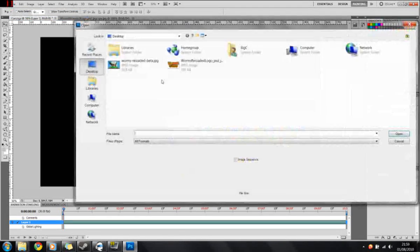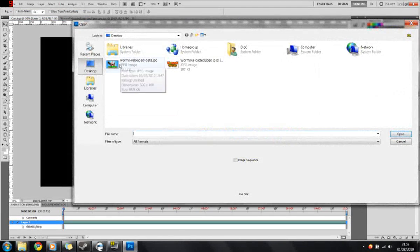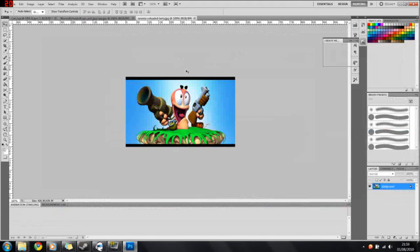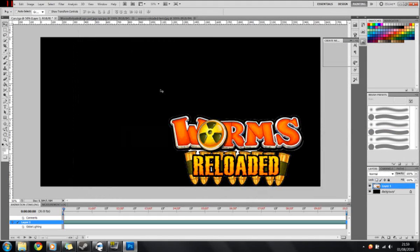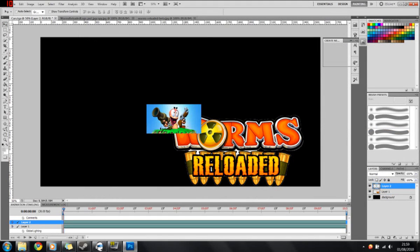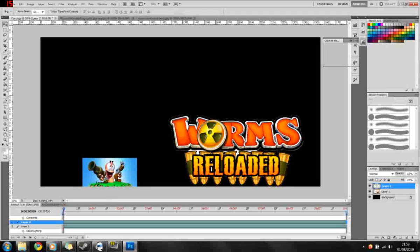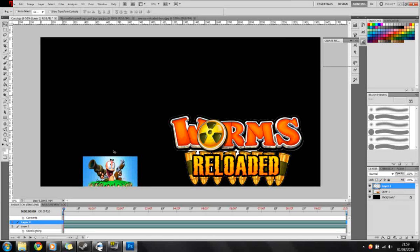We're going to go to File, Open. This time we're going to open a picture of the worm from the beta. Press Ctrl+A and Ctrl+C to copy. Then we're going to paste them back into the original image. We'll just sit the little guy down there.